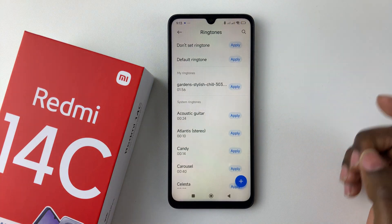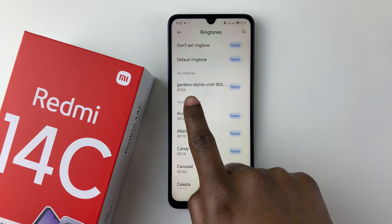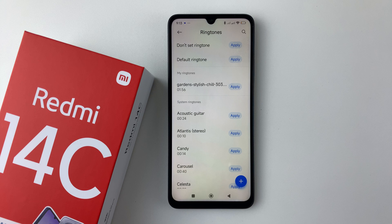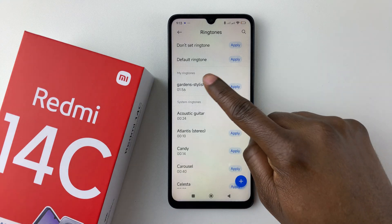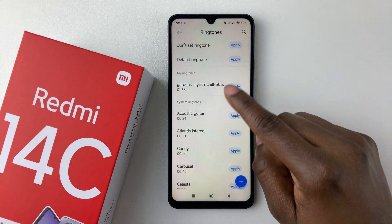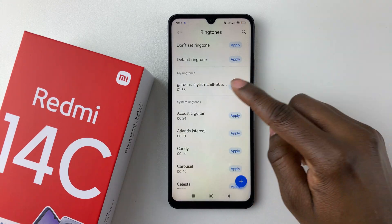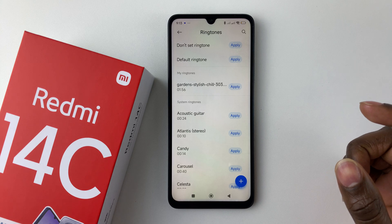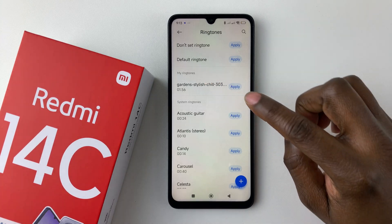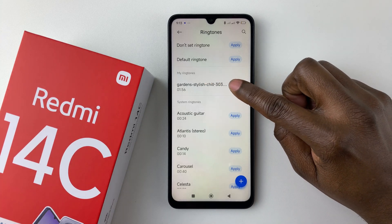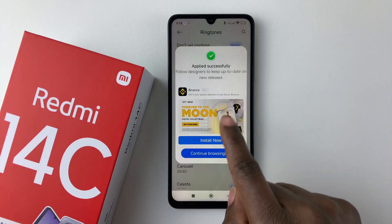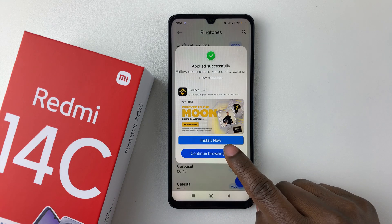Once you select it, you'll see it has been added to your Ringtone section. Simply tap on it and you'll hear a preview of that ringtone.